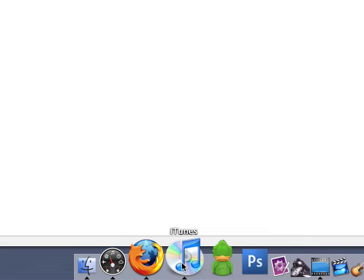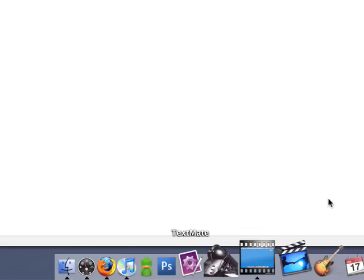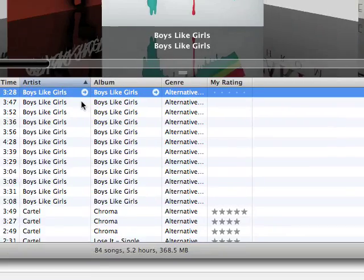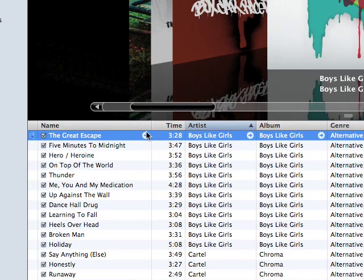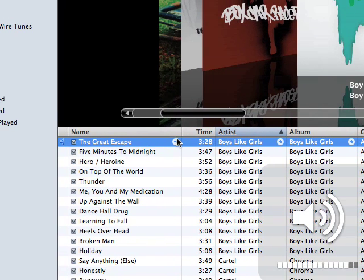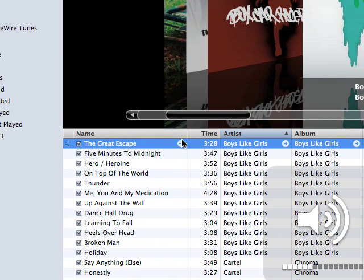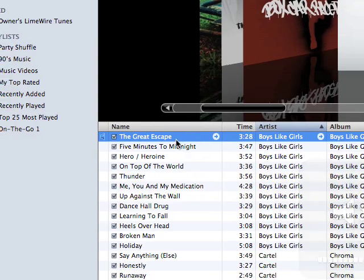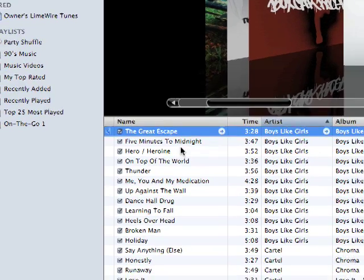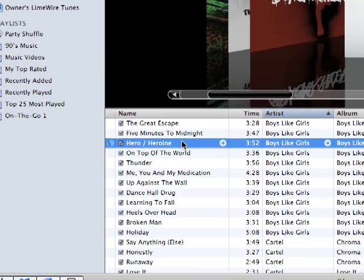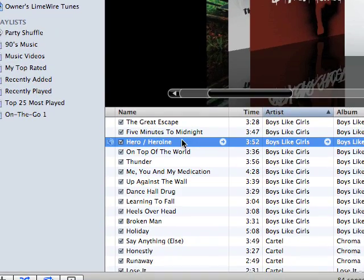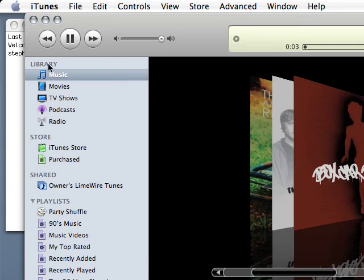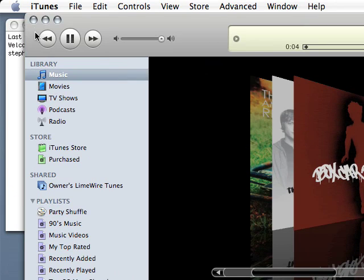Now, I'm going to go into iTunes here, and here we go, I'll play a song here, and I'm going to go over here and X out of the application.